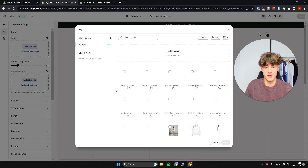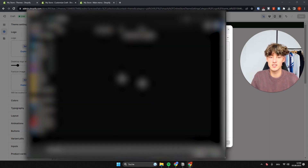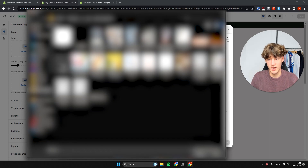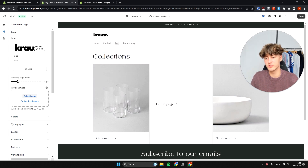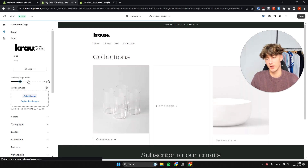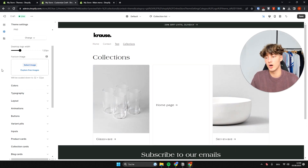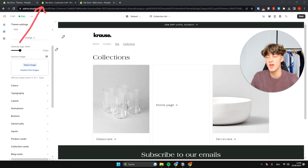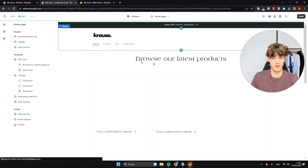To upload your logo, click Select Images and upload your file. If you don't have a logo yet, you can generate one for free using the method shown in another video. Once uploaded, the logo appears on the left. You can also adjust the logo width — I'll set desktop size to 120 pixels. You can also upload a favicon image, which appears on top of all your pages.